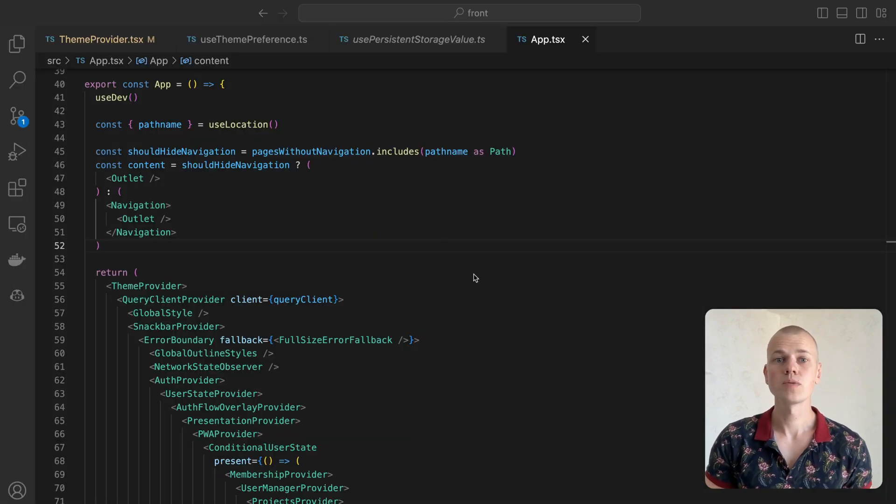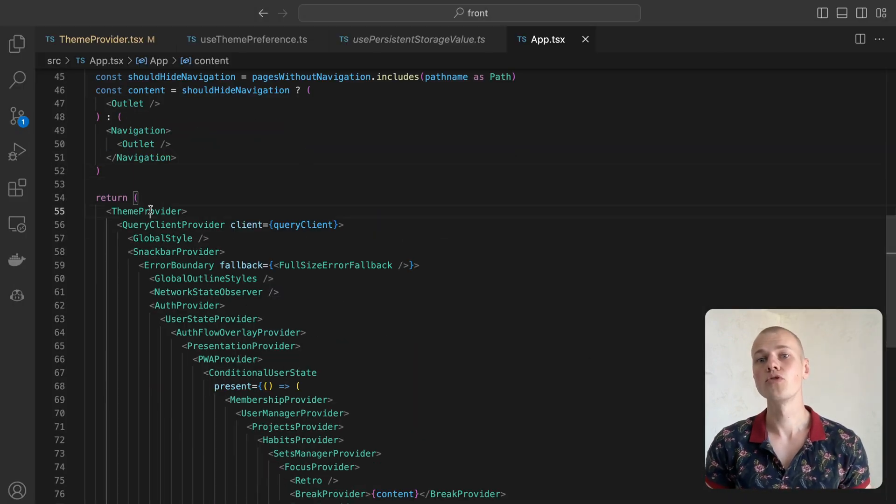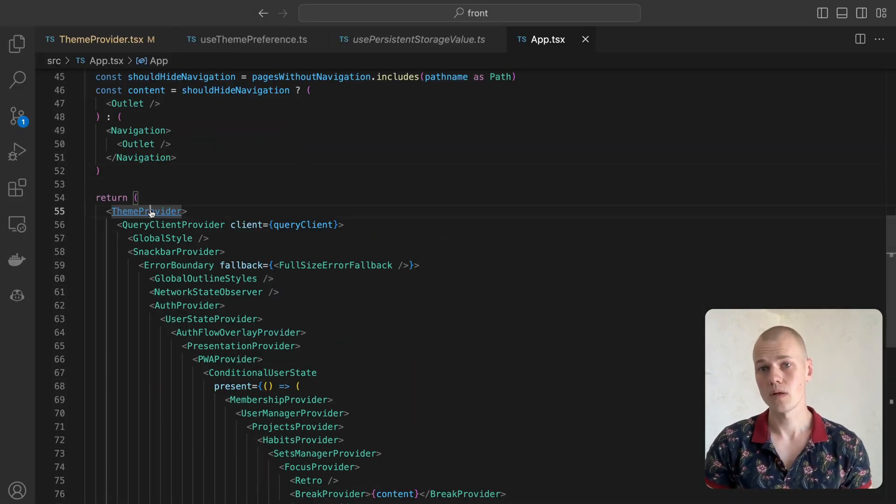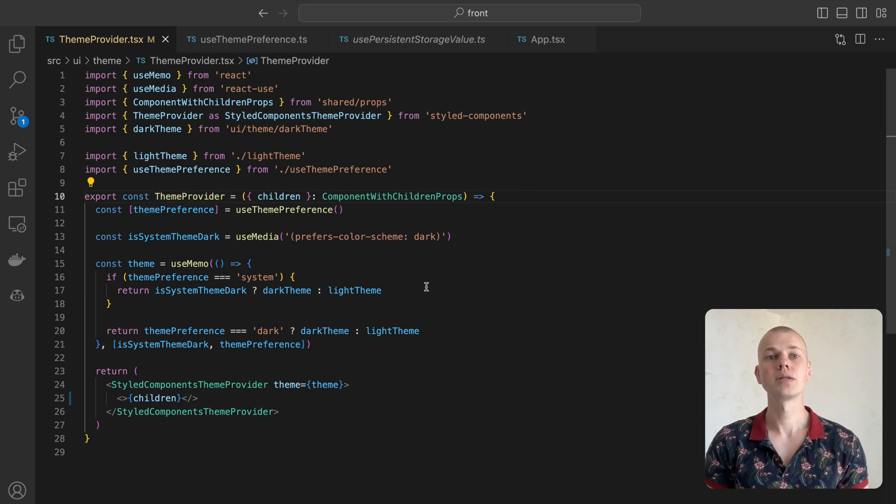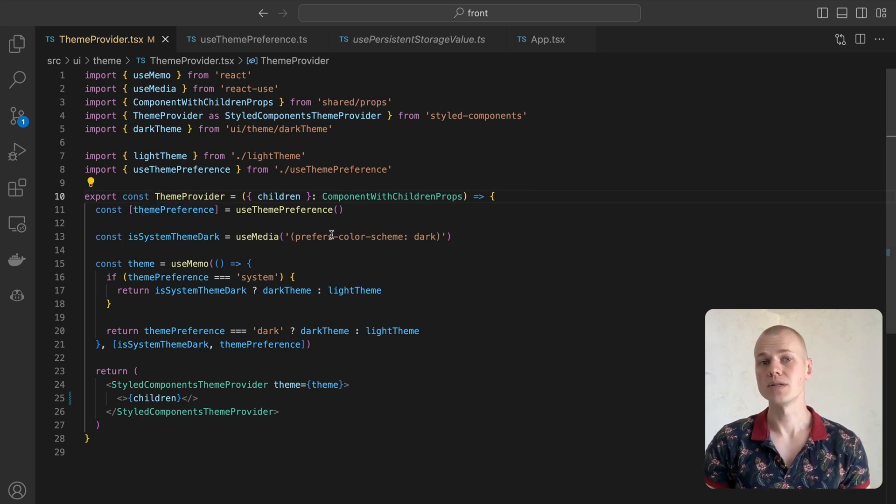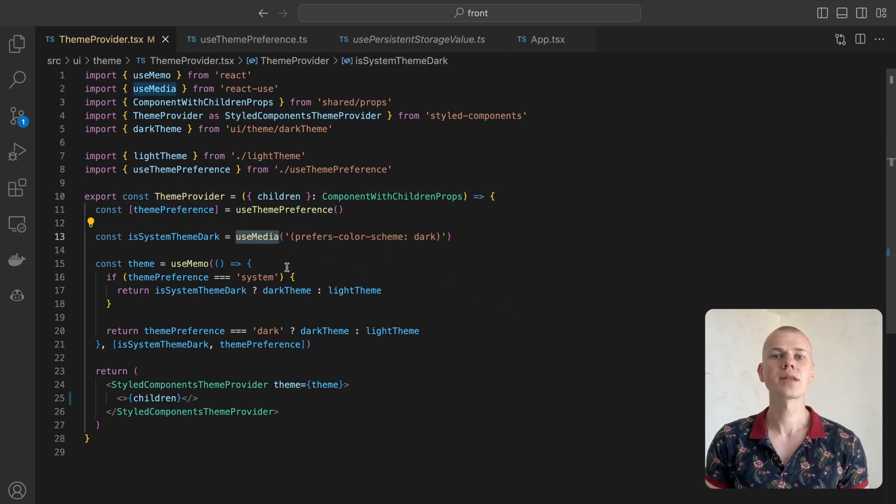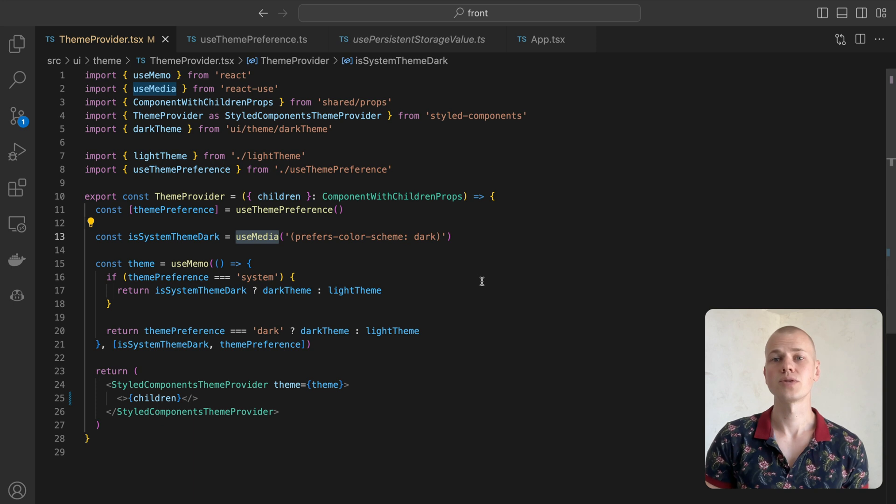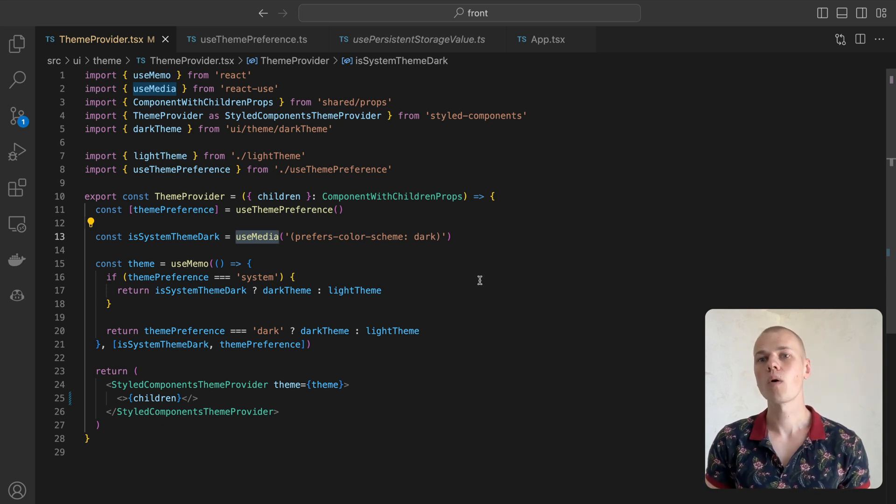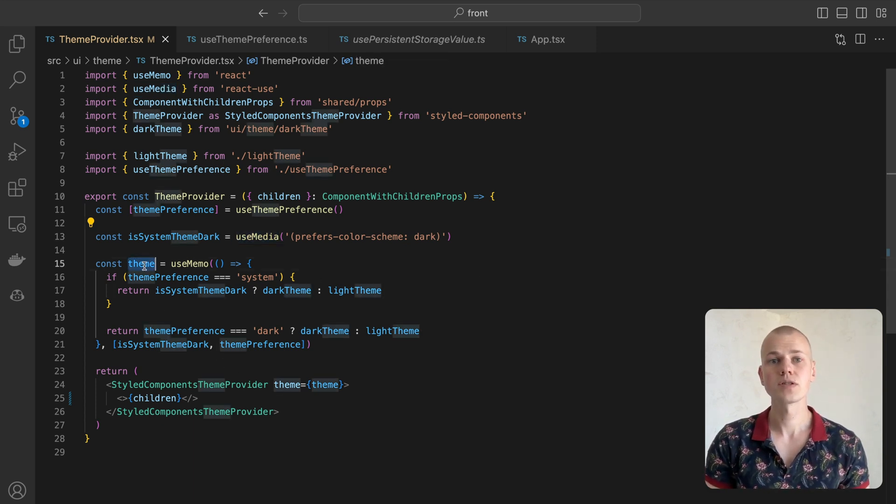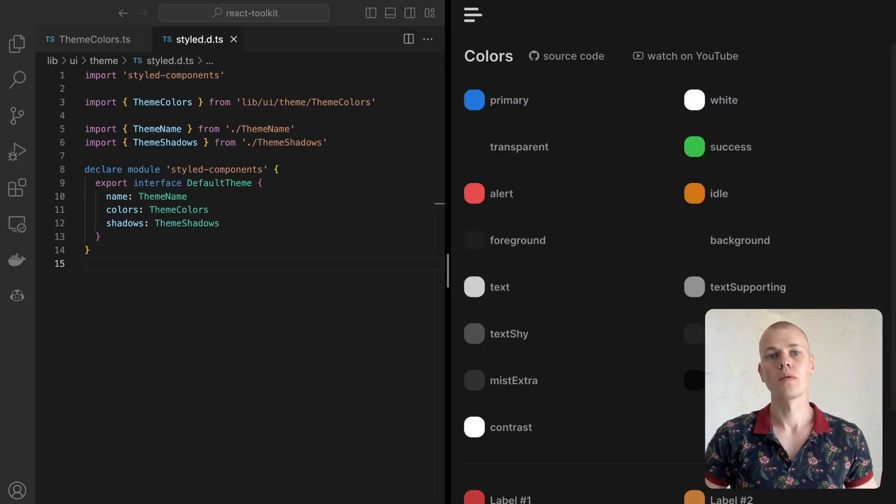To provide the components with colors, we have to wrap the root of the app with a theme provider component. It relies on the useMedia hook from React Use to detect if the user prefers a dark theme. Then, based on that value and the theme preference from local storage, we pick the theme object.